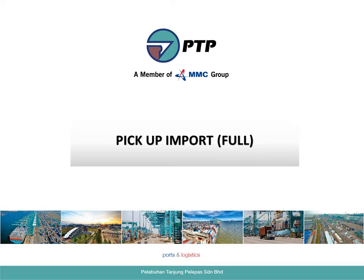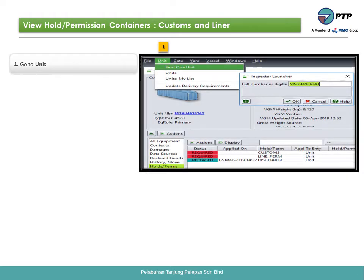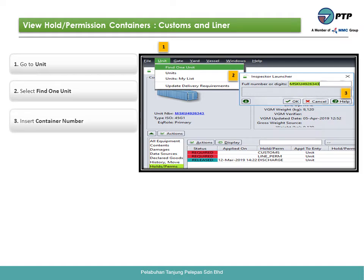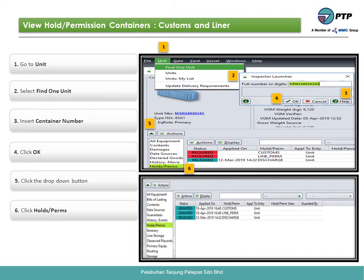Pick up import for full. How to view holds or permissions for customs and line operator. First, go to unit. Second, select find one unit. Third, insert the container number. Fourth, click OK. Fifth, click the drop-down button. Sixth, click holds or permission.